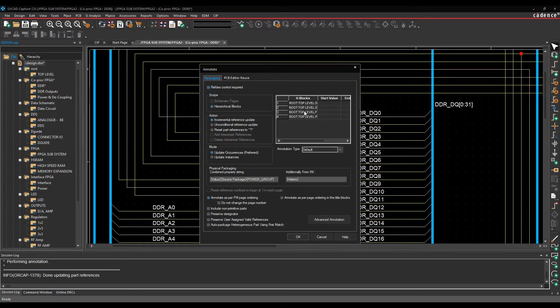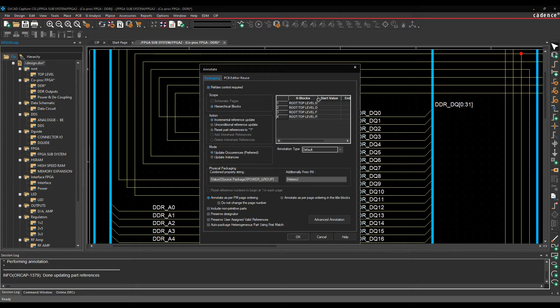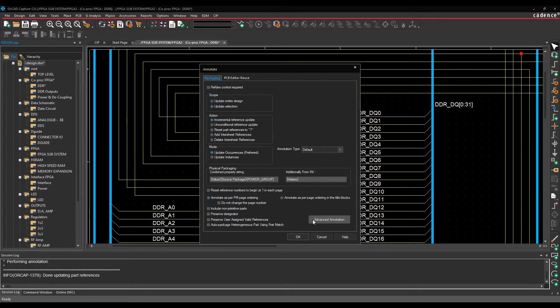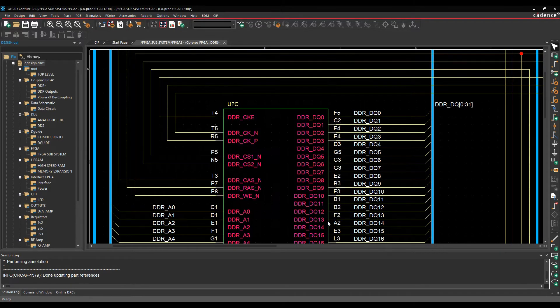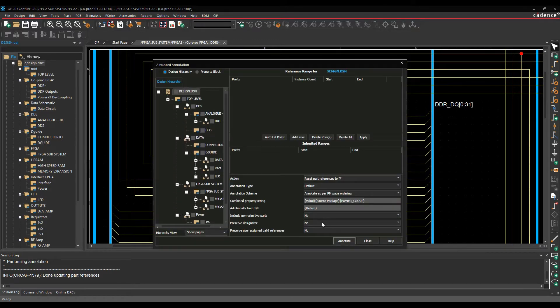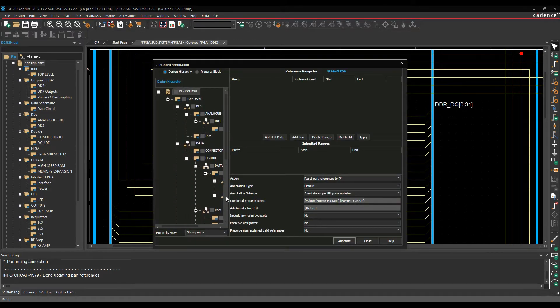There is some refdesk control options, so you can actually control it based on the hierarchy. So pick a hierarchical block and give it a start and end value, but a slightly better way to do it is use probably the advanced annotation command. So we'll just click on that.